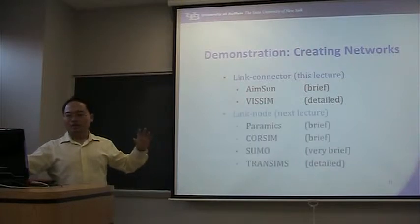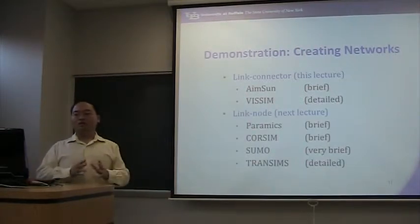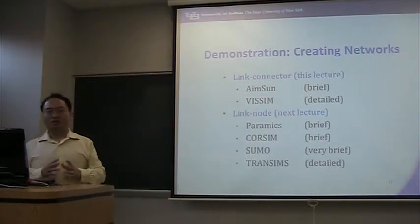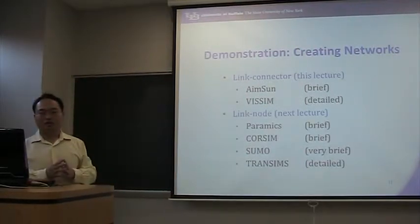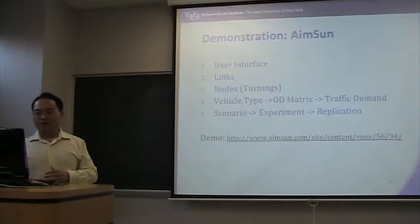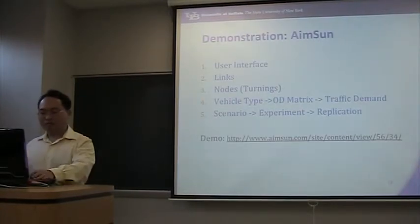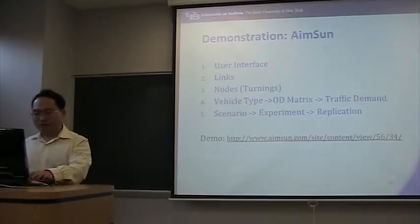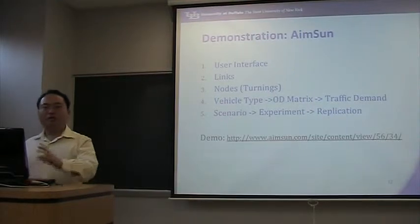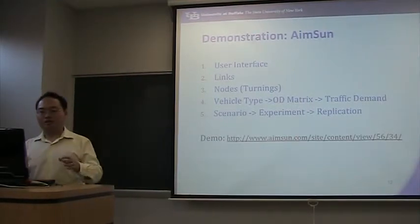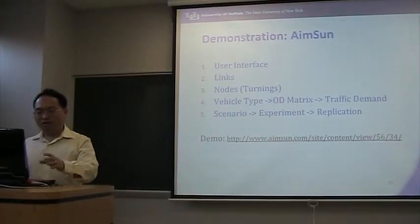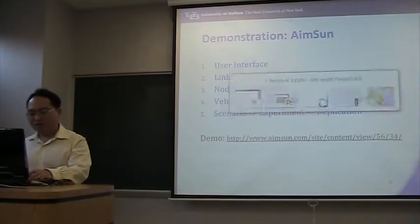In the next lecture, I'm going to talk about link node setting. First demonstration is Amazon. I want to quickly show you how to do them so you can understand them in detail.